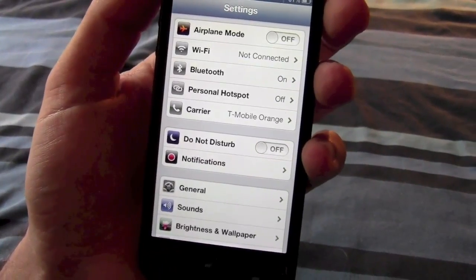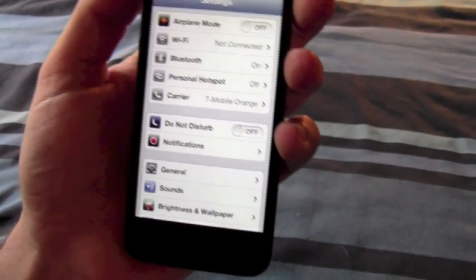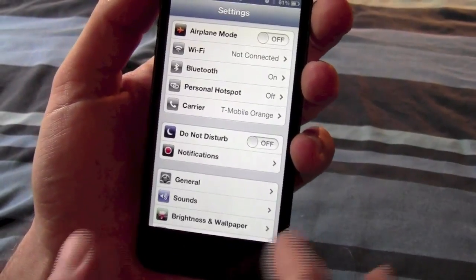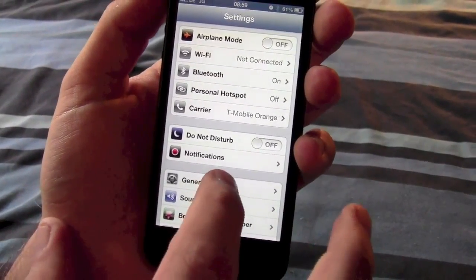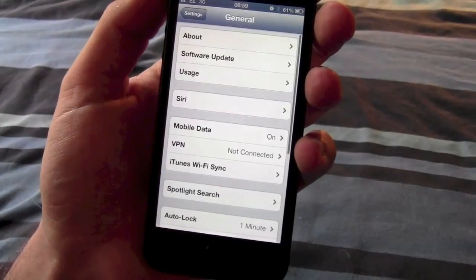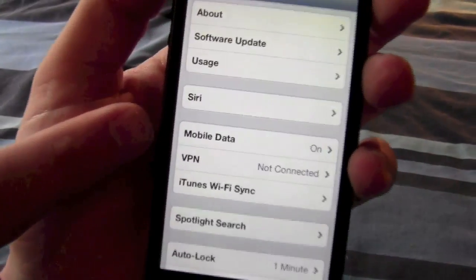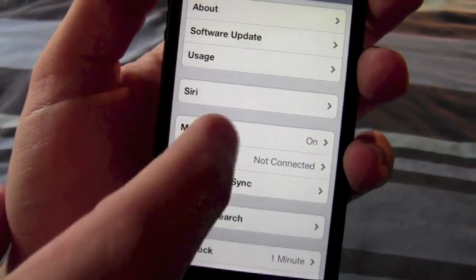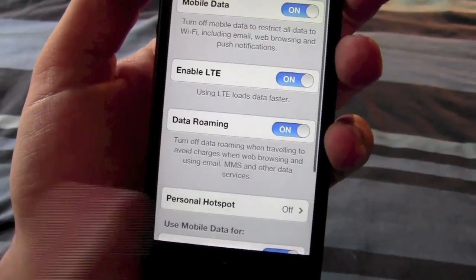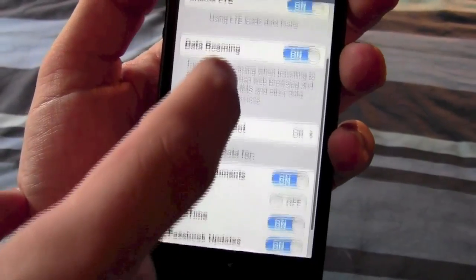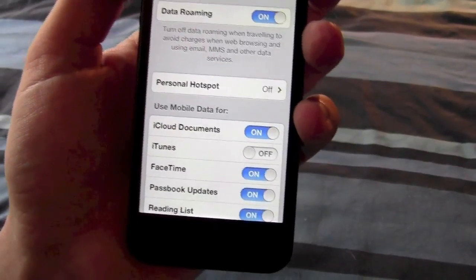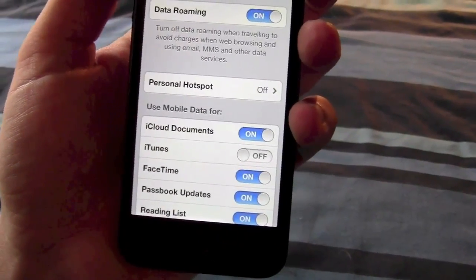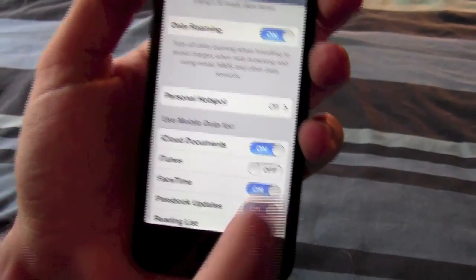So I'm just going to show you what I did to recover that menu. What you need to do is if you go into general and then you've got an option there, mobile data. If you go in there,